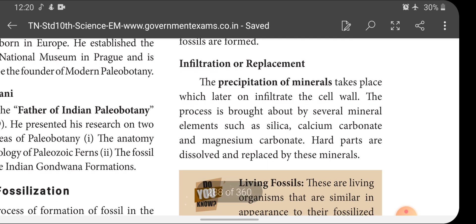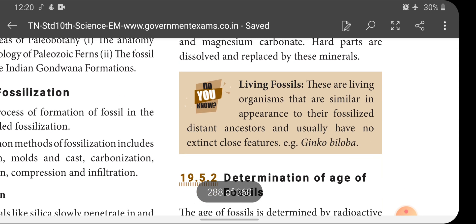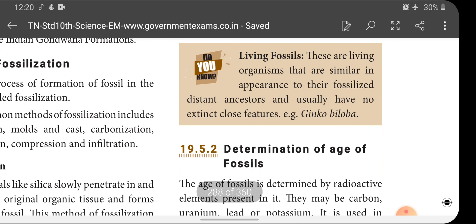Infiltration or replacement: the precipitation of minerals takes place, which later infiltrate the cell walls. This process is brought about by several mineral elements such as silica, calcium carbonate, and magnesium carbonate. Hard parts are dissolved and replaced by these minerals. Next, living fossils: these are living organisms that are similar in appearance to their fossilized distant ancestors and usually have no extinct close relatives. Example: Ginkgo biloba.